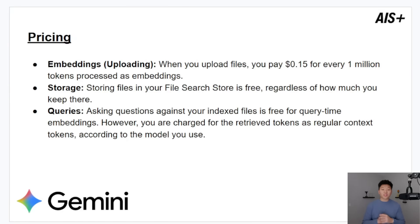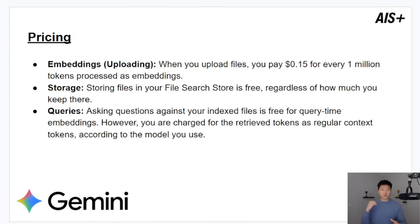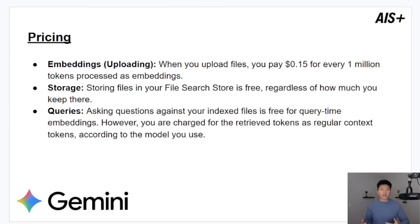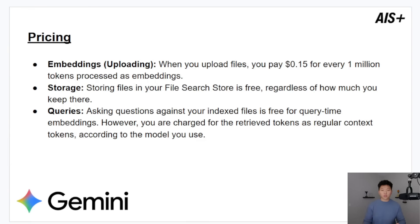And then also when you look at the storage, it stores everything as of right now for completely free, regardless of how much you have in there. And then as far as querying it, there is some sort of limit when you get really high on your queries, but basically all you'll be paying for on your queries is the chat model usage.